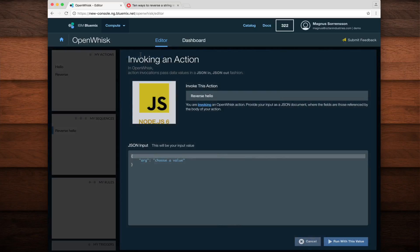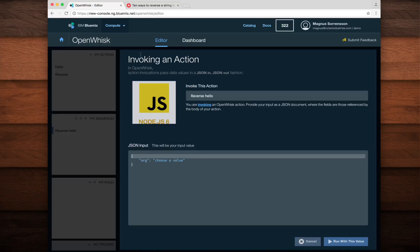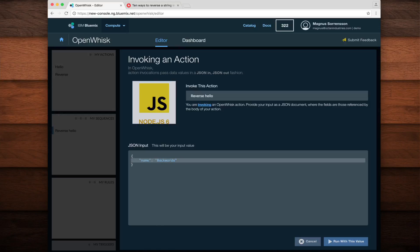This familiar looking UI allows me to invoke the sequence with a specified parameter. Remember, this input is going into the hello action, so what I need to specify for it is a name parameter. Just for fun, I'll specify a name parameter of backwards and then click run with this value.